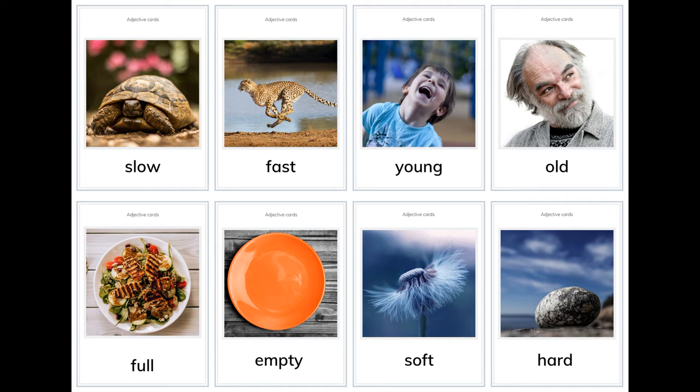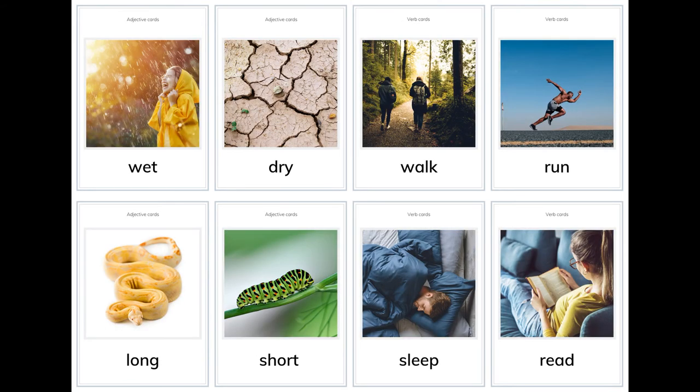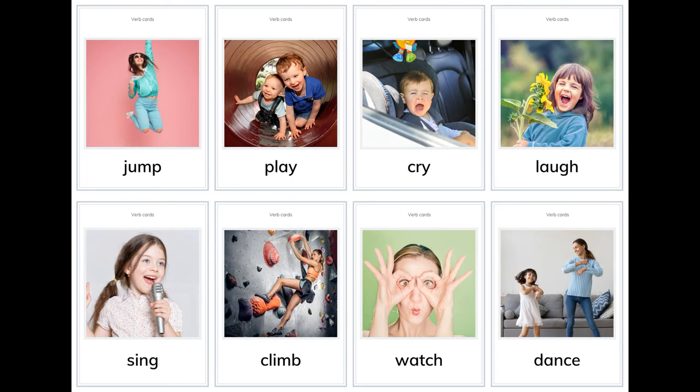More adjective opposites: young, old, full, empty, soft, hard, wet, dry. Verb cards: walk, run, long, short, sleep, read, jump, play, cry, laugh, say.